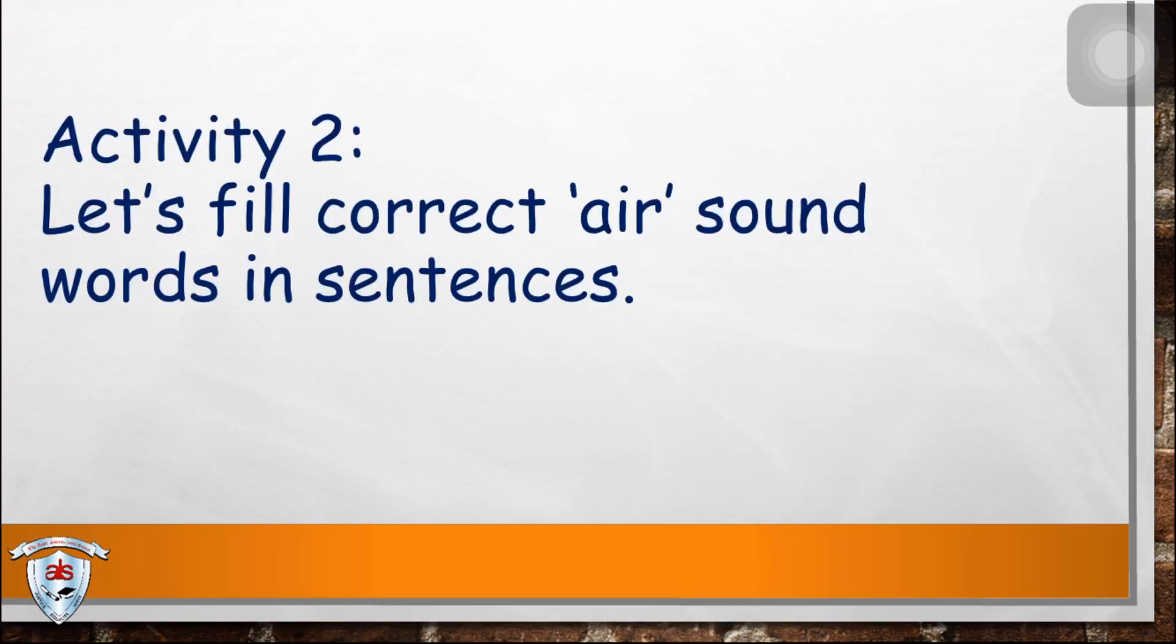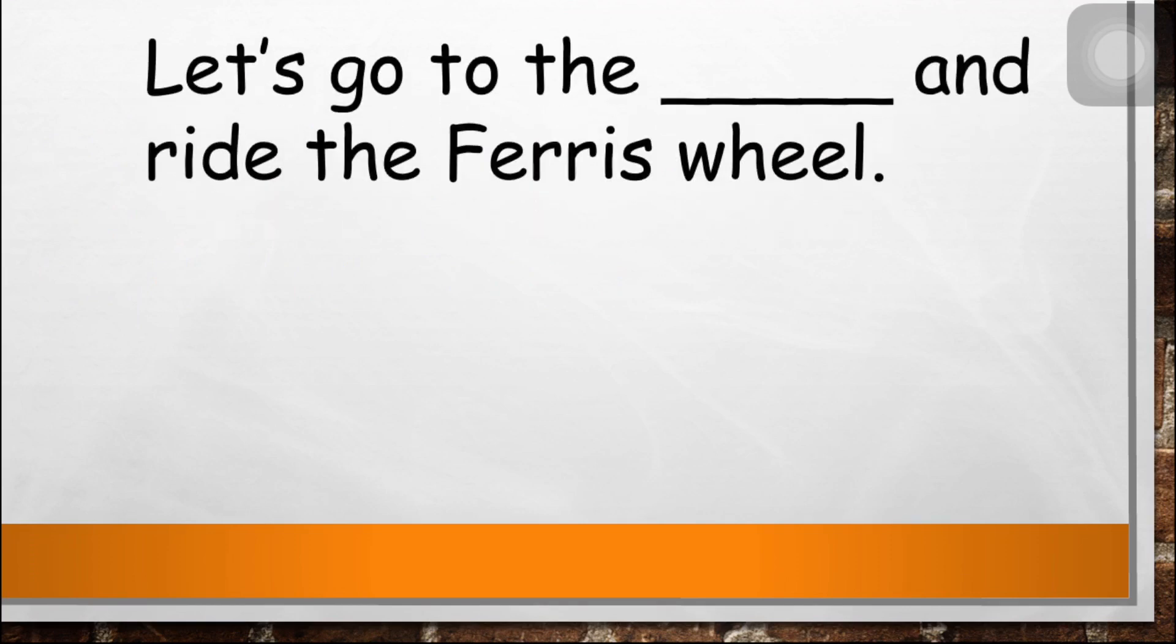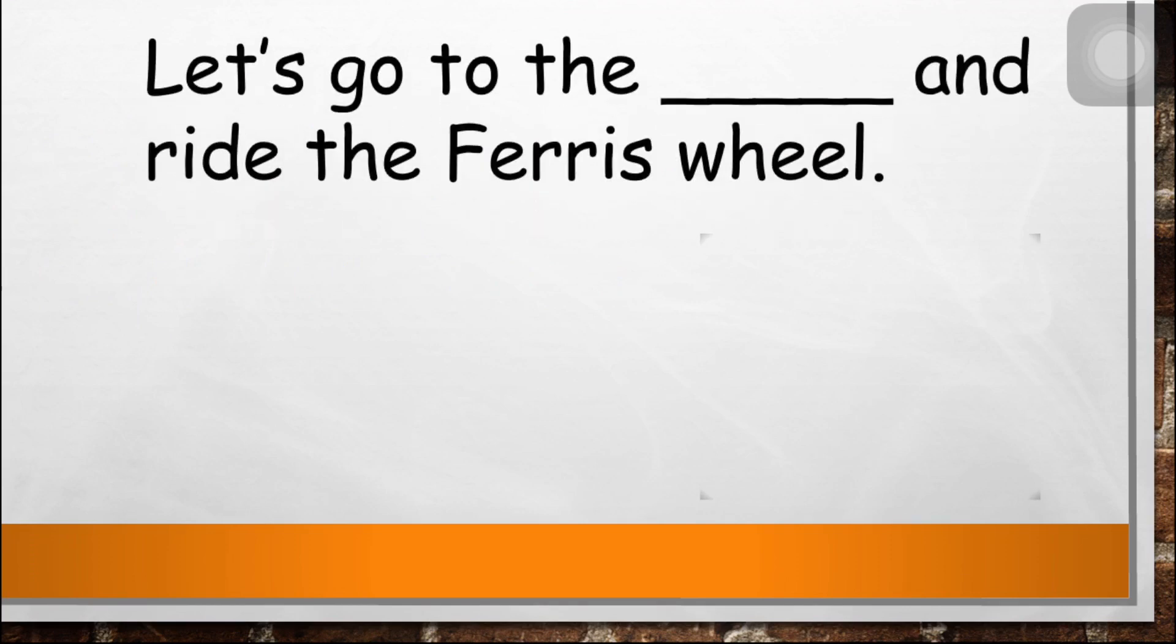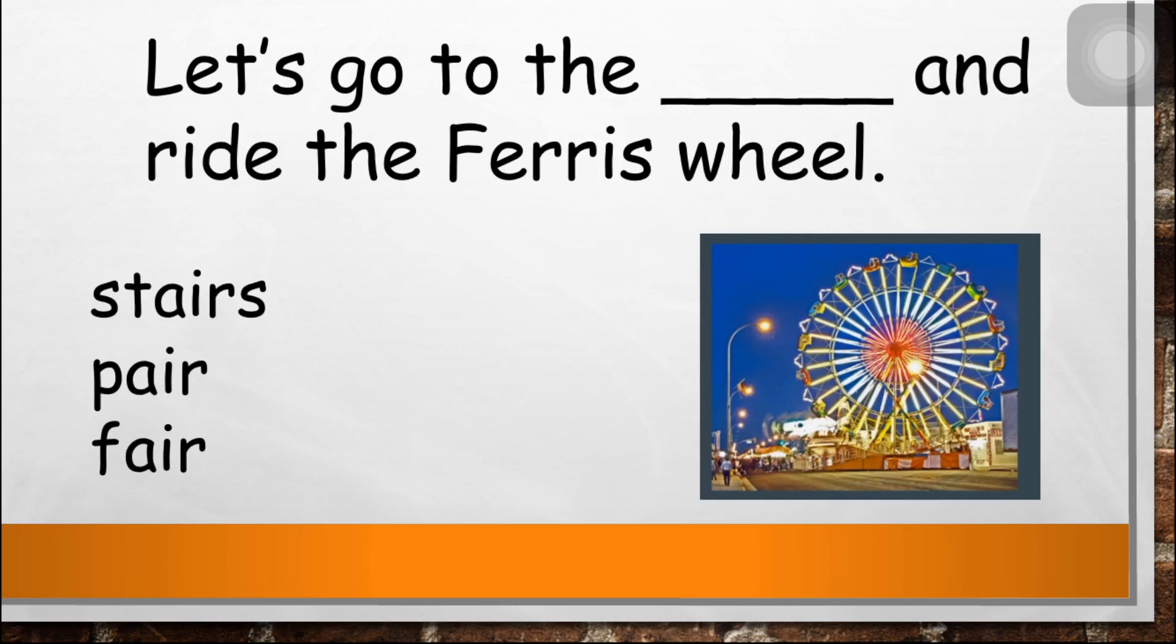Now, let's do activity two. Let's fill correct air sound words in sentences. Let's start. Go to the blank and ride the ferris wheel. The answer is fair. Let's go to the fair and ride the ferris wheel.